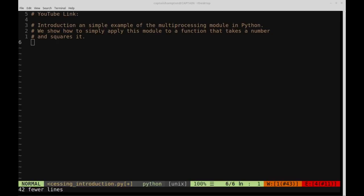Before we even get to the multiprocessing module, we're going to consider a very simple function that takes in a number, squares it, and prints the result to the screen. We'll run that function on a list of numbers in the main program, and then we'll see how we can distribute each of those function calls across our different processors. Let's go ahead and code up the square function and see what changes need to be made.